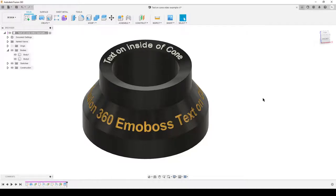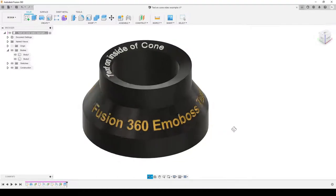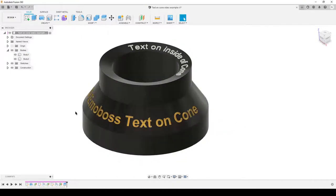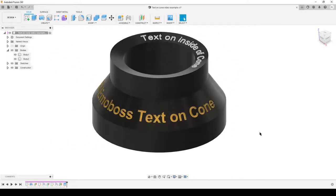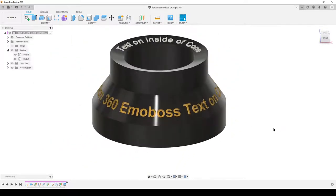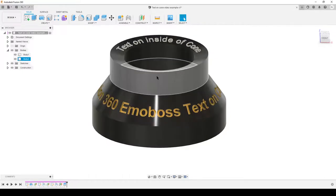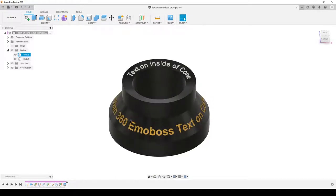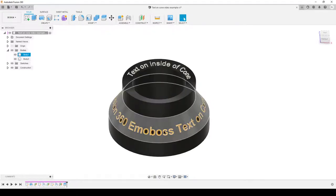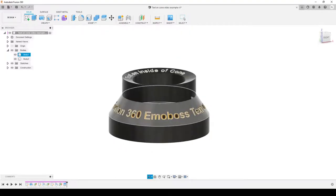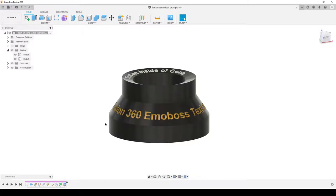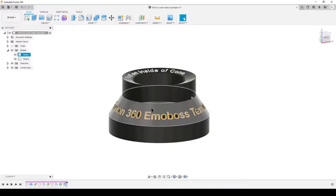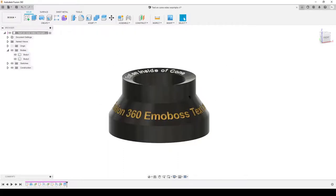Hello, this is Christian, welcome back. Today we're looking at placing text on a cone shape in Fusion 360 — on the outside or inside of a cone, using the emboss command. The problem is getting the text correctly placed. If you just do straight text on a cone, it's going to wrap like flat. Think of it like embossing on the flat pattern of a cone, which would be an arc shape.